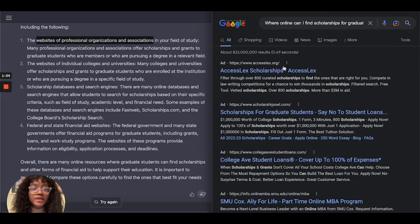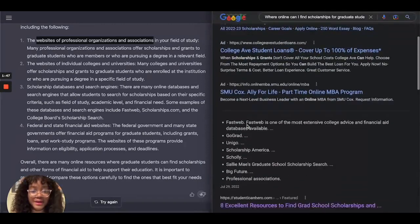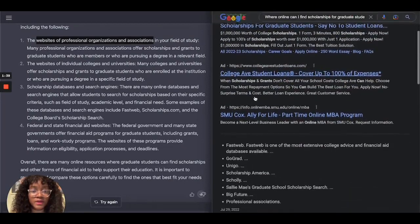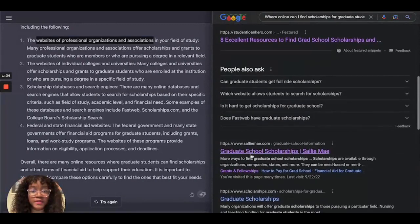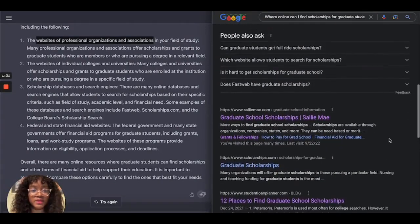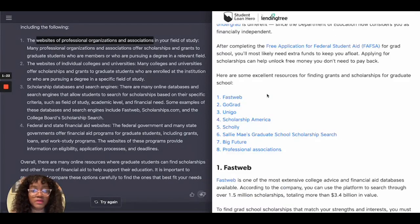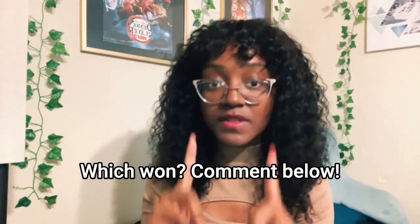When I put the same question into Google for grad school scholarships, the very first four links are all ads. Only when you scroll down do you start to find actual websites. Eventually I found an article — 'Eight Excellent Resources to Find Grad School Scholarships' from StudentLoanHero.com — and finally you see a useful list.